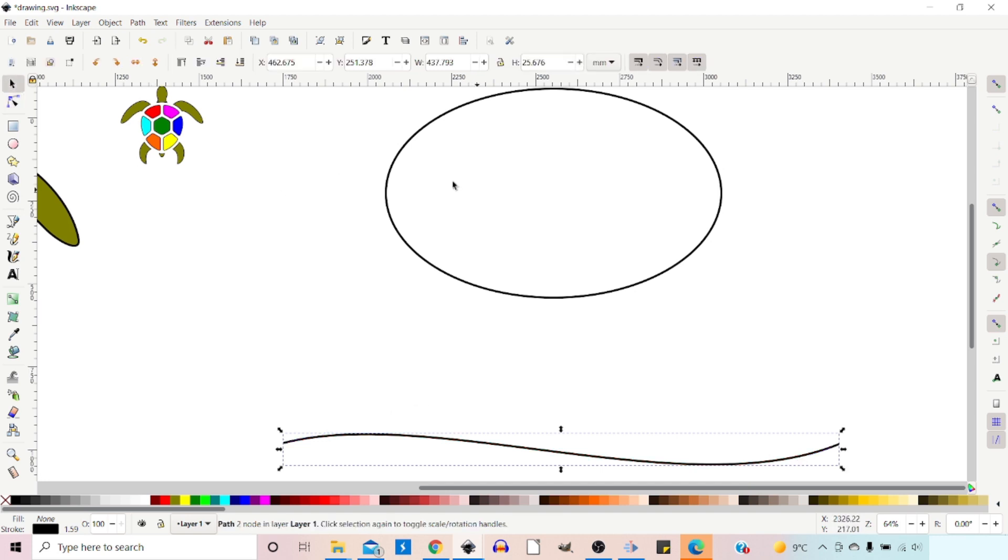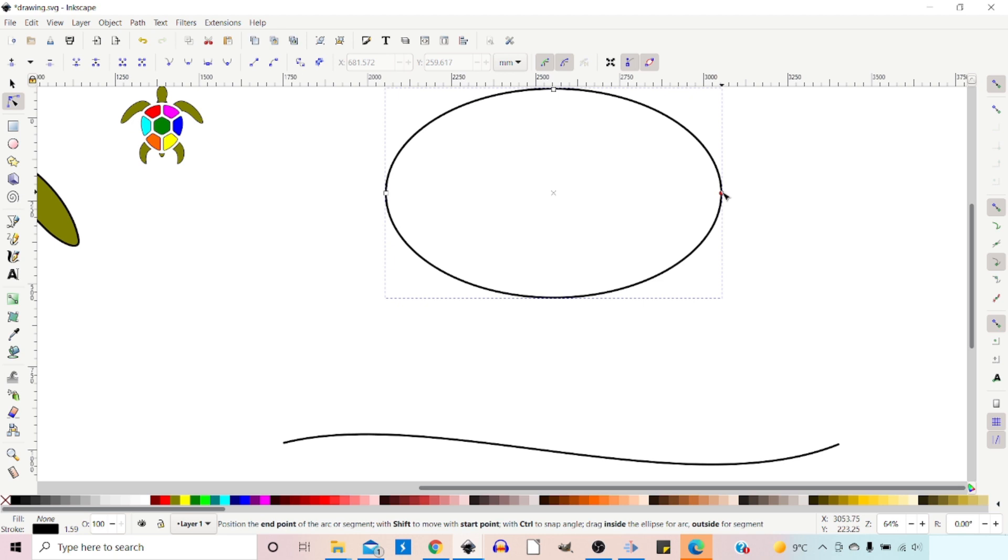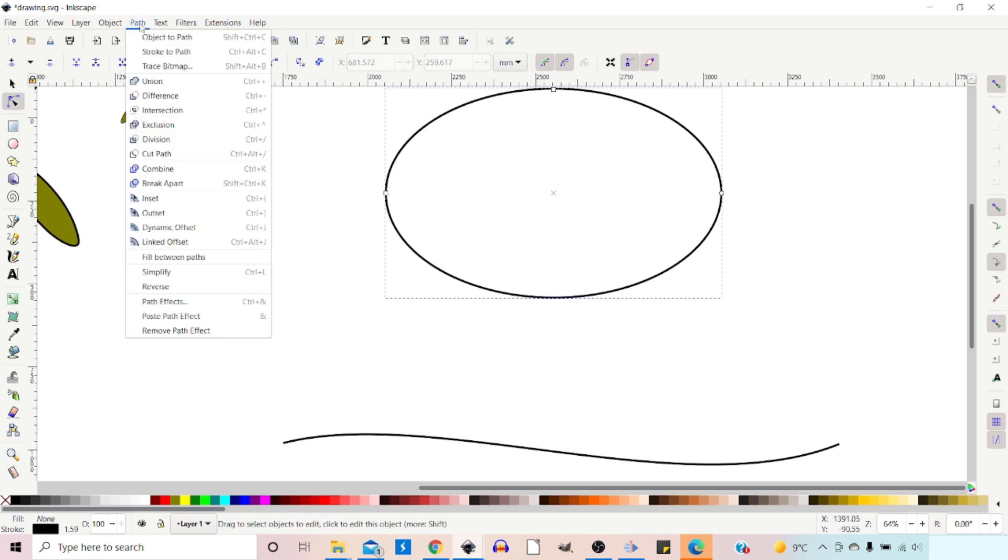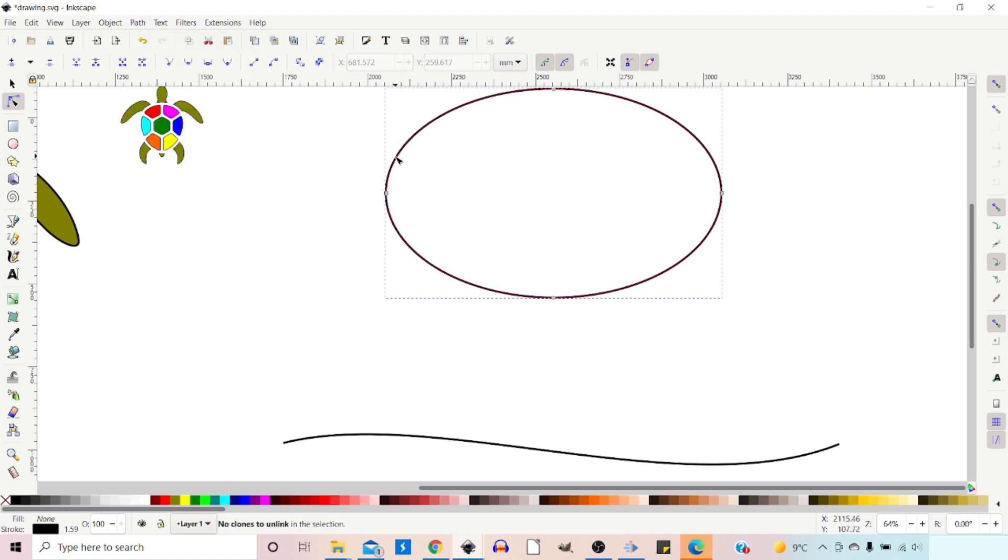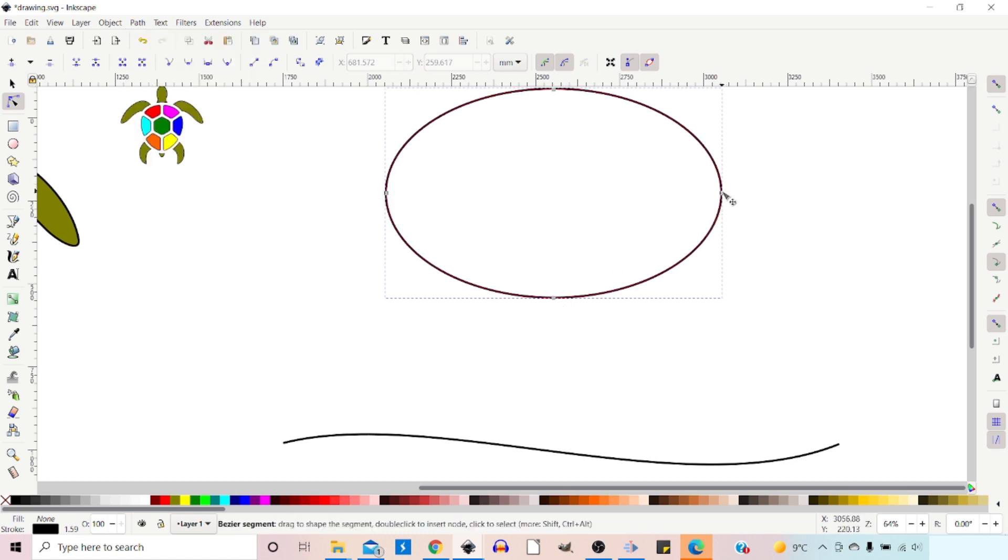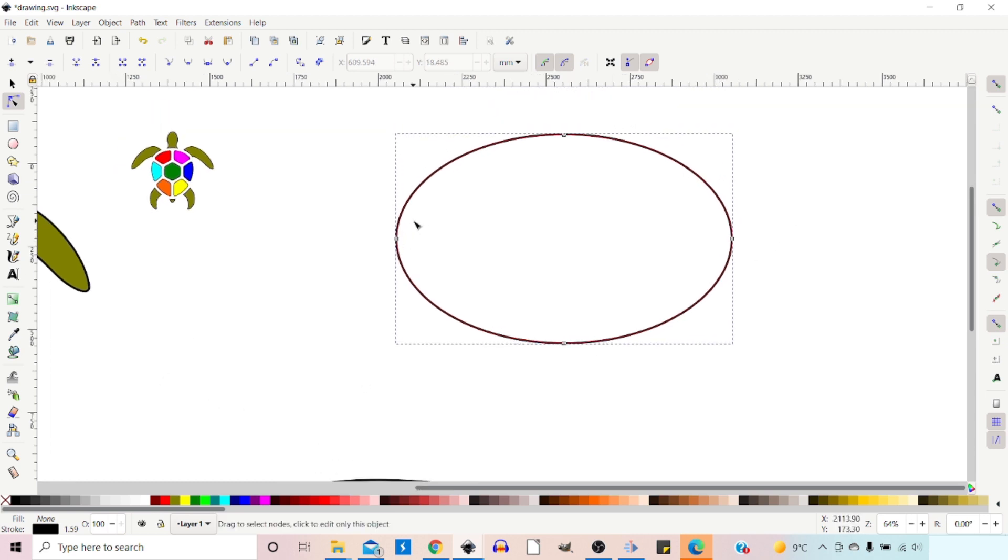At the moment, if we click onto our Ellipse, that's where we get the Nodes tool, it's still a predefined shape. You can tell that by the two square nodes and the little circular node. So what we need to do is we need to come up to Path, down to Object to Path, and that converts it to a path. So now you can see we've got our four nodes around the outside.